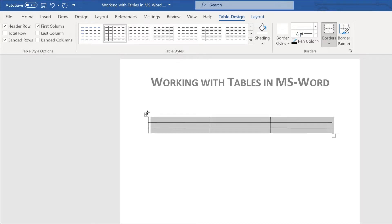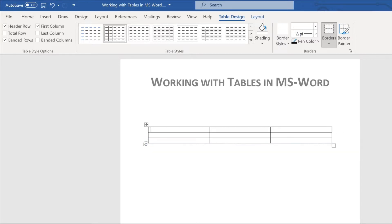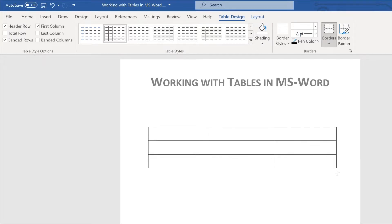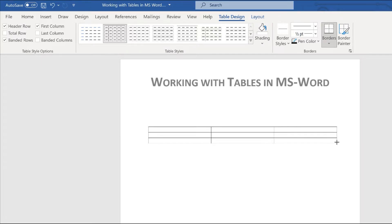This handle here lets you grab the entire table and move it around. This other handle is for changing the size of the table. Of course, there are other ways of changing the size and we'll go through that.